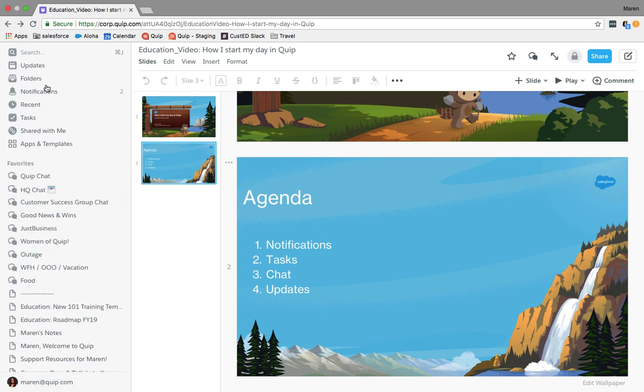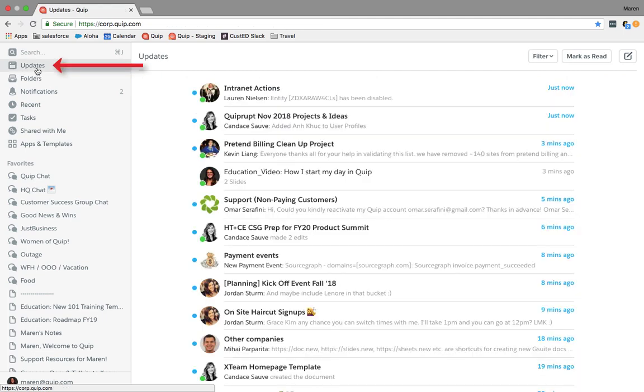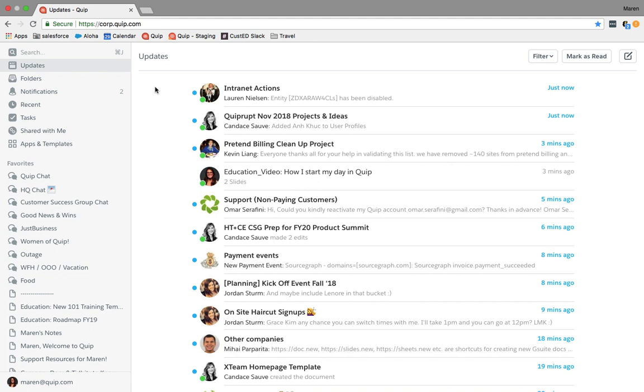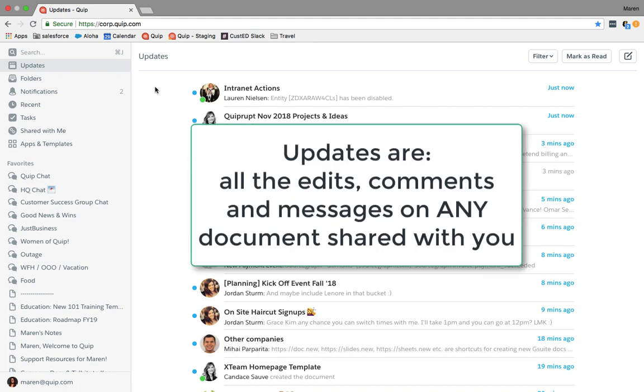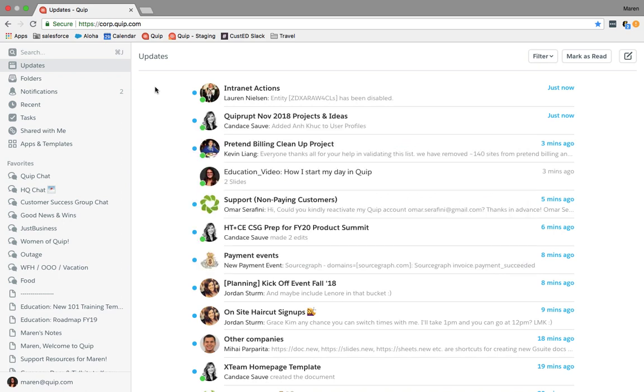Now sometimes, if I have a little extra time, I'll jump into the updates folder, the first option on the left-hand side panel. The updates folder is not what you've been specifically called out for in a document. This will just be a list of all the documents that are shared with you so you can easily stay on top of things happening within your business.